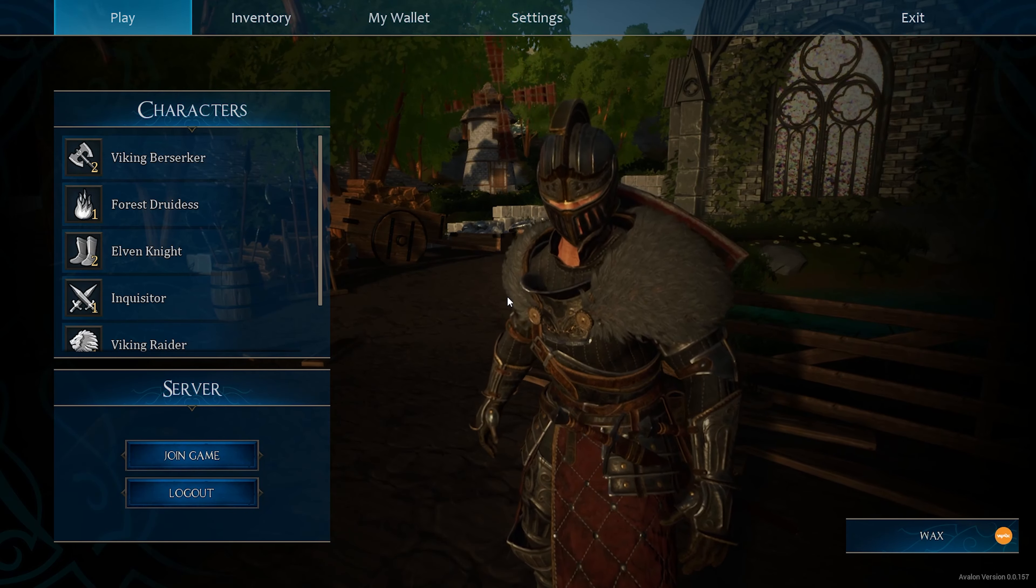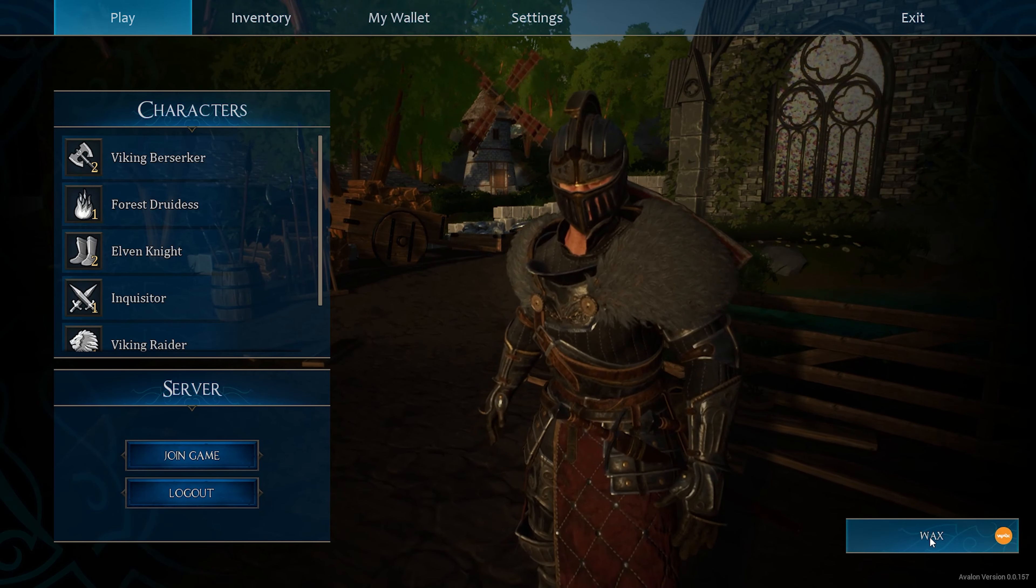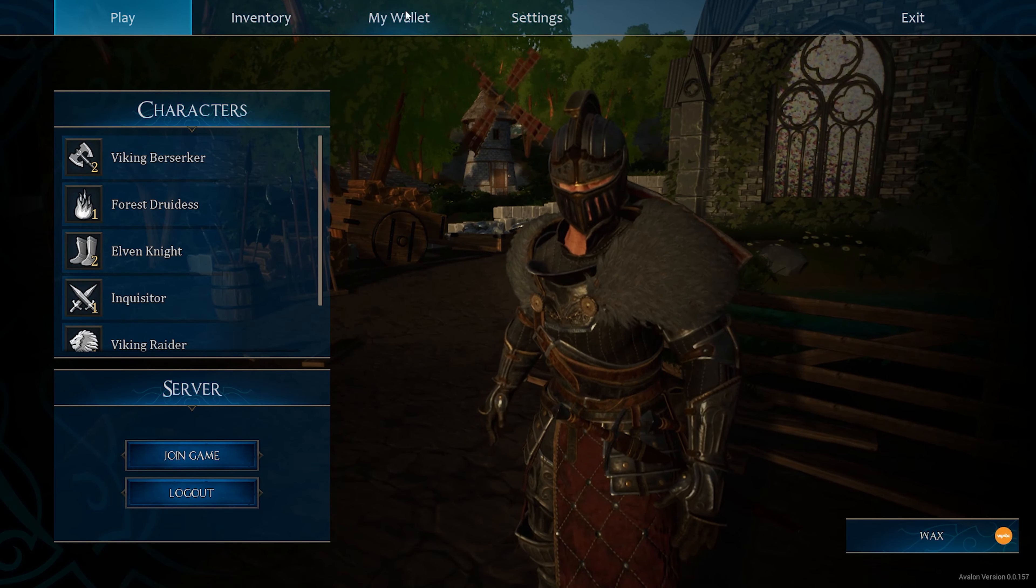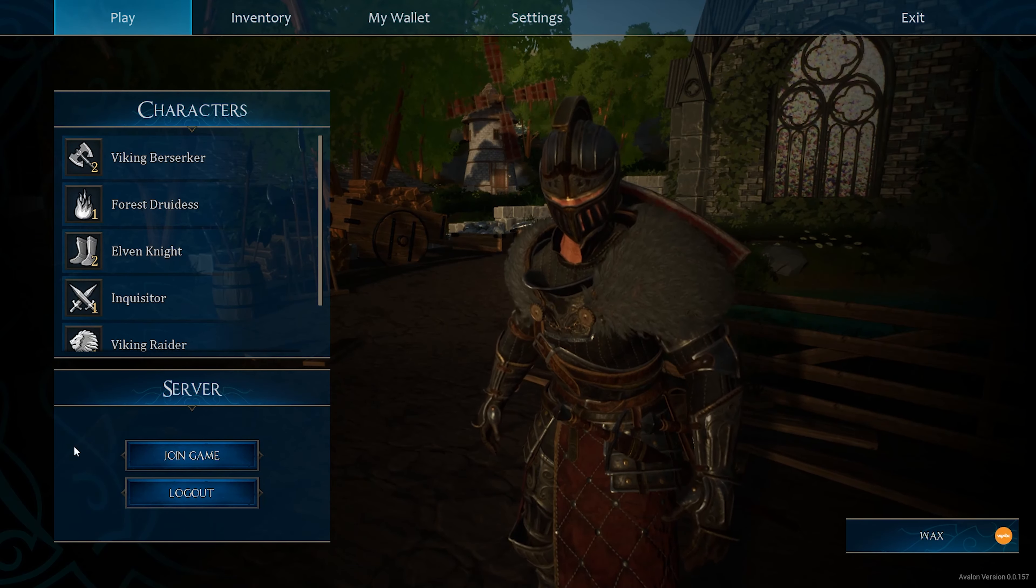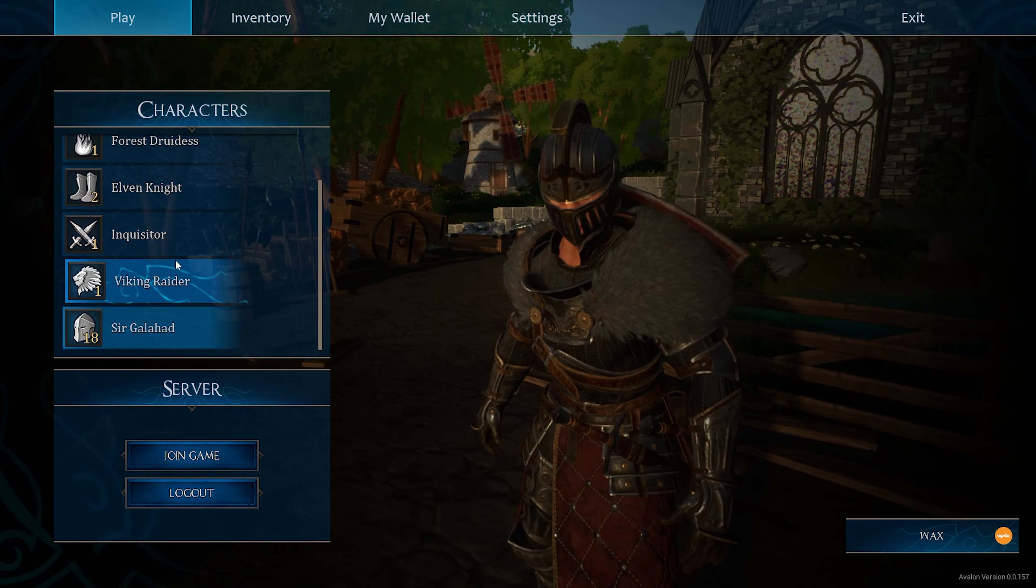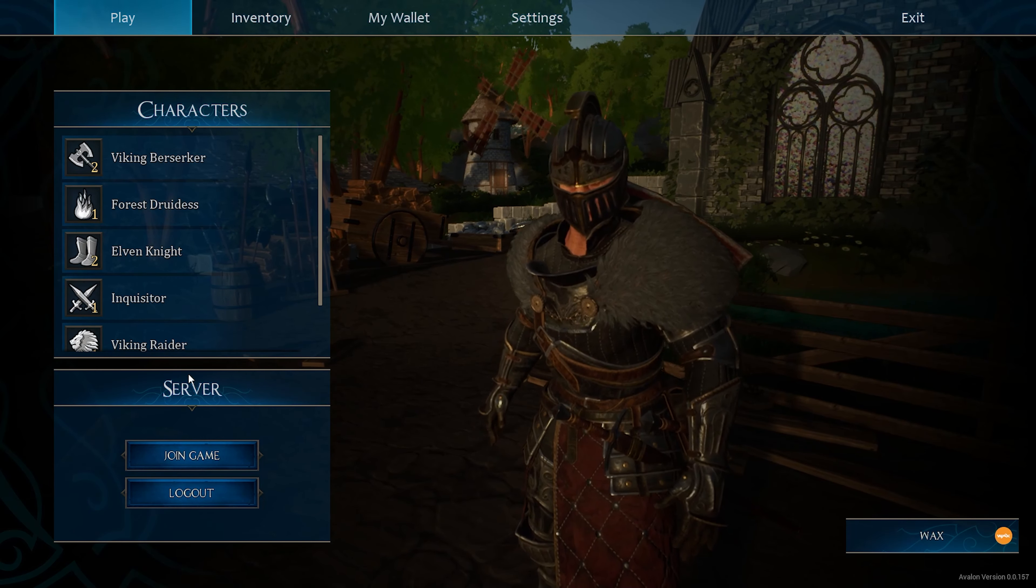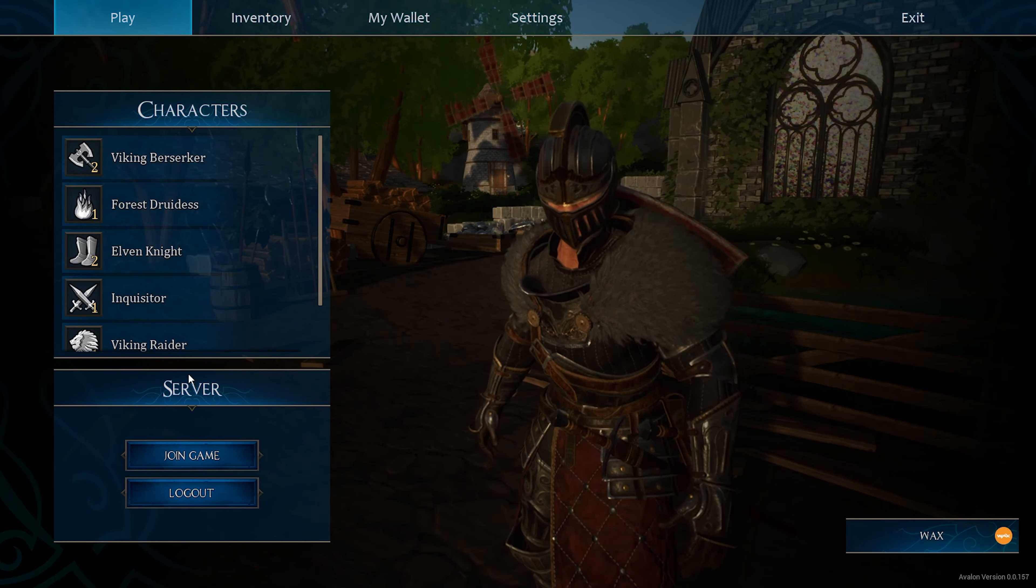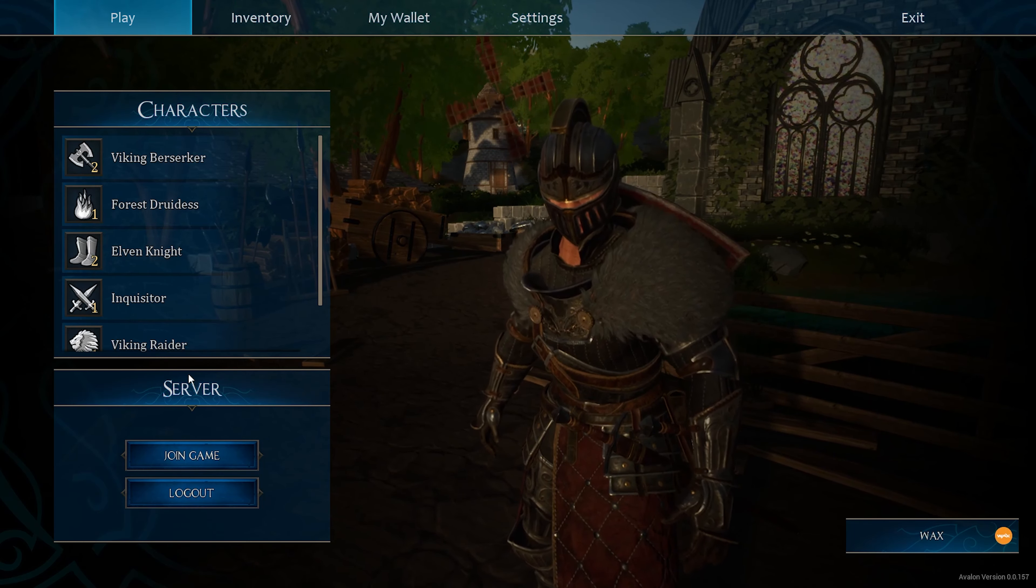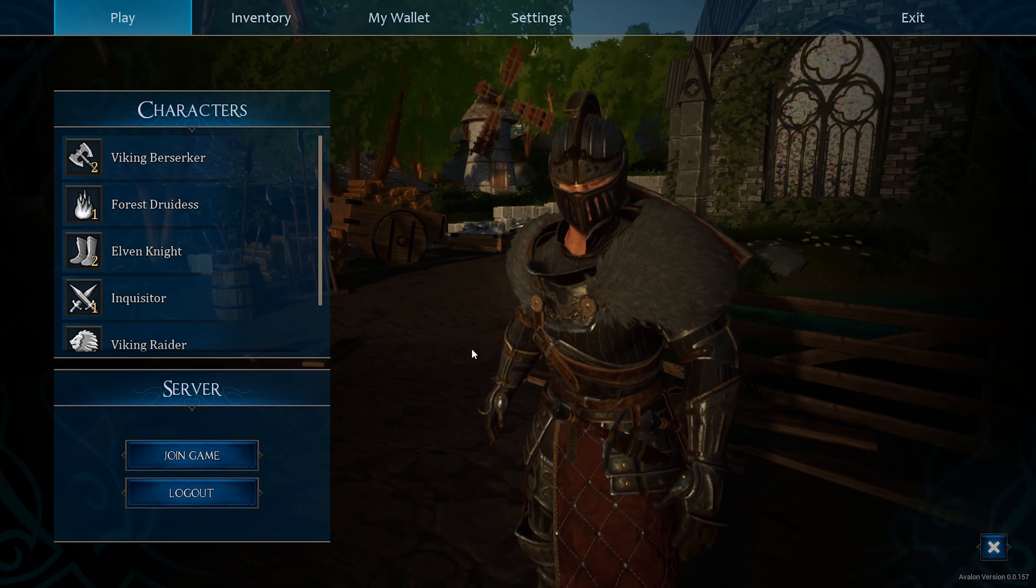And now once you go through those few steps, you register, you select your blockchain, you make sure your wallet is attached and you select the pass. You can go ahead and log into the game, select your character. I have a whole other video that shows the differences between each character. They also just dropped a medium article that kind of identifies it in writing and then you just click on join game.